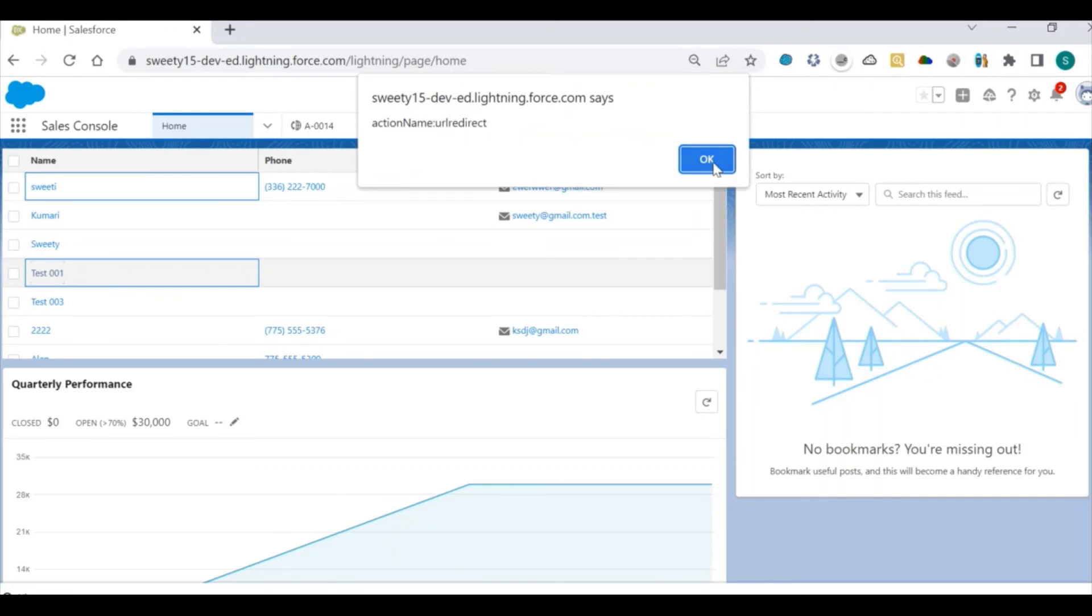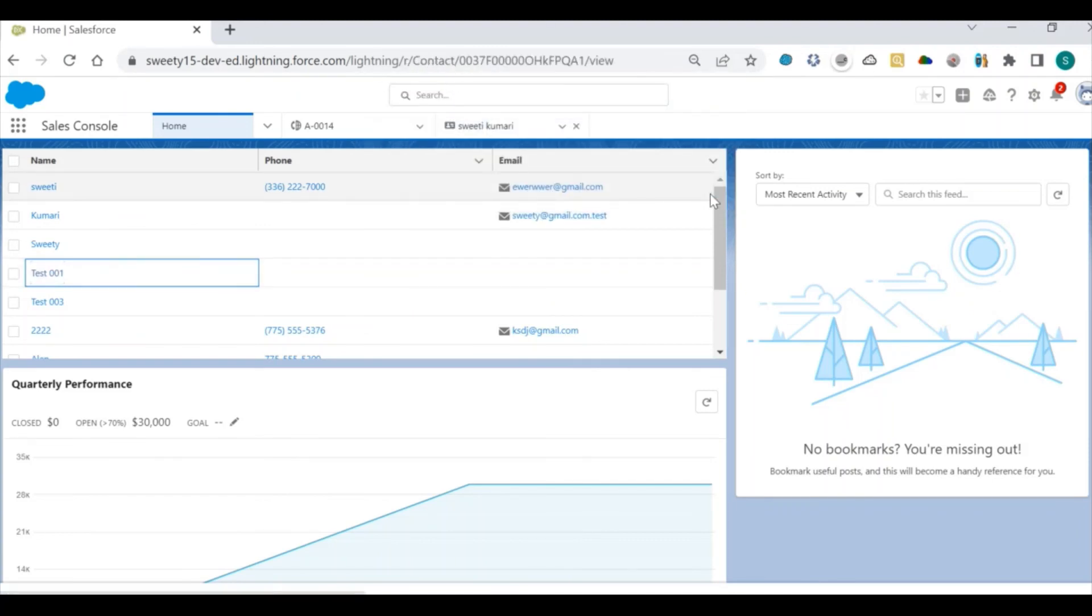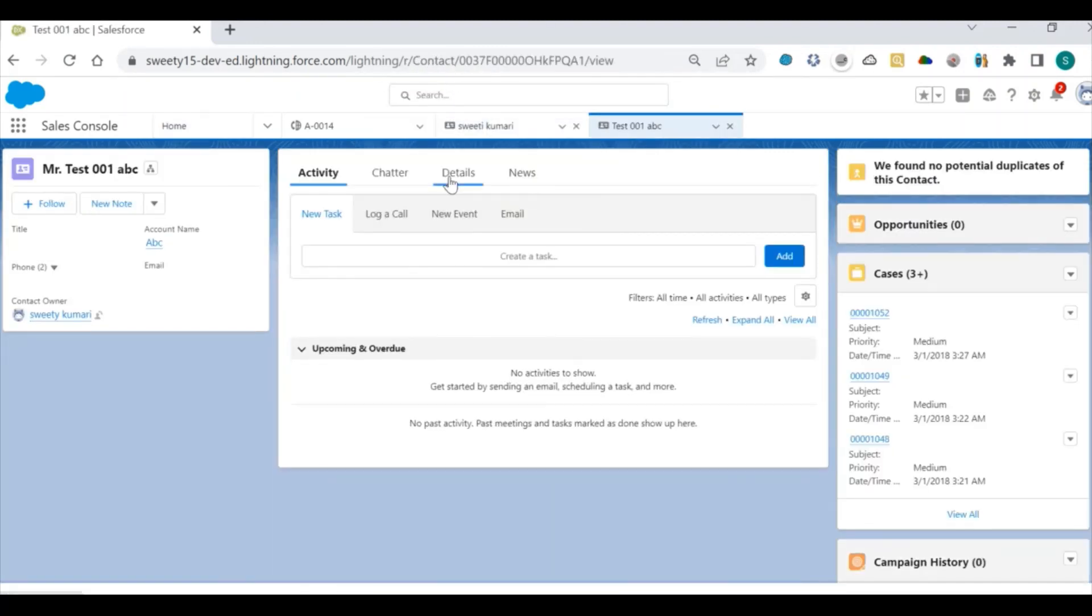the action name is coming as URL redirect, then whatever row I have selected is coming, and once you click on it, it will redirect to the record detail page.